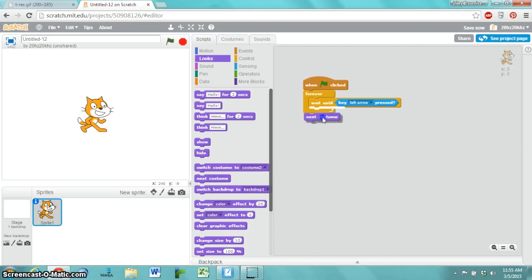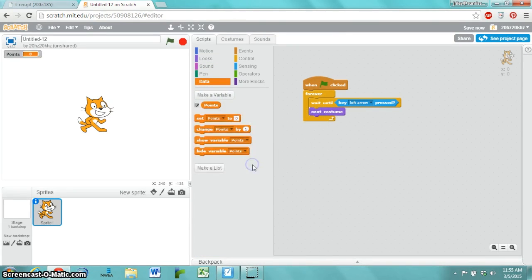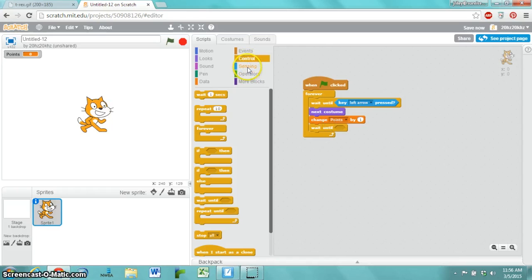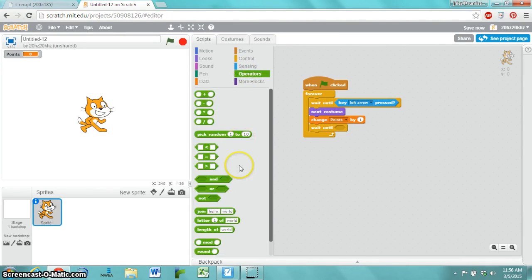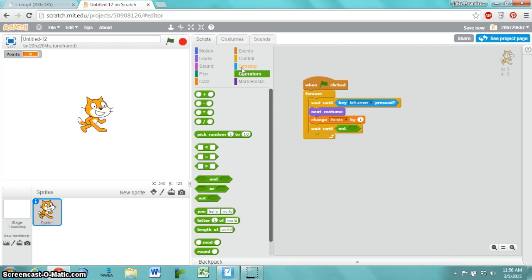Switching to the next costume, we're going to get a point. And then we're going to wait until the left arrow key is not pressed, because we don't want to just be able to press the left arrow over and over and over again. We want to wait until they pick up that left foot.